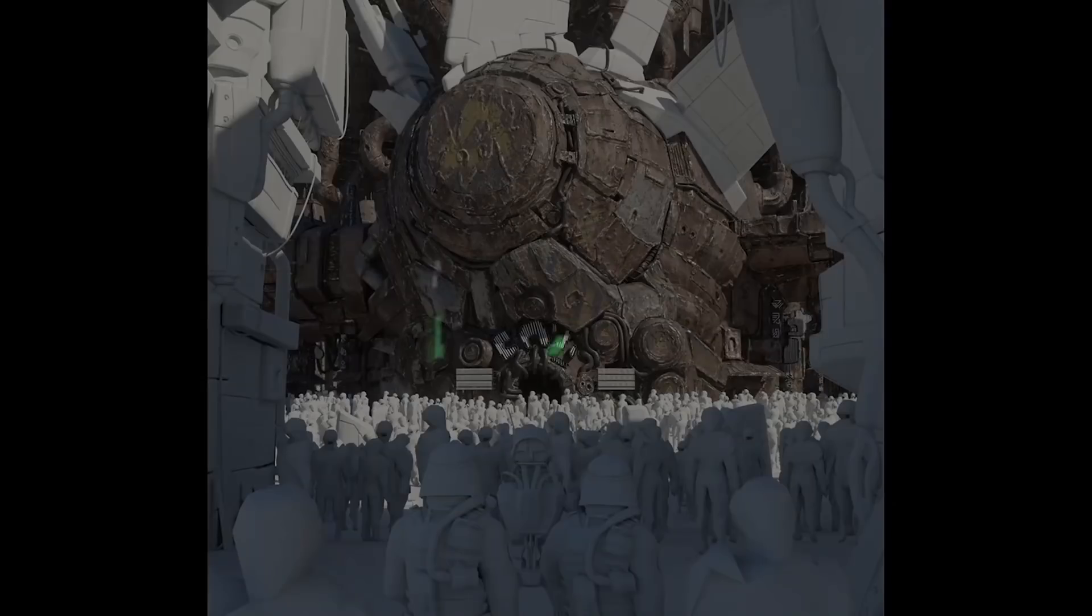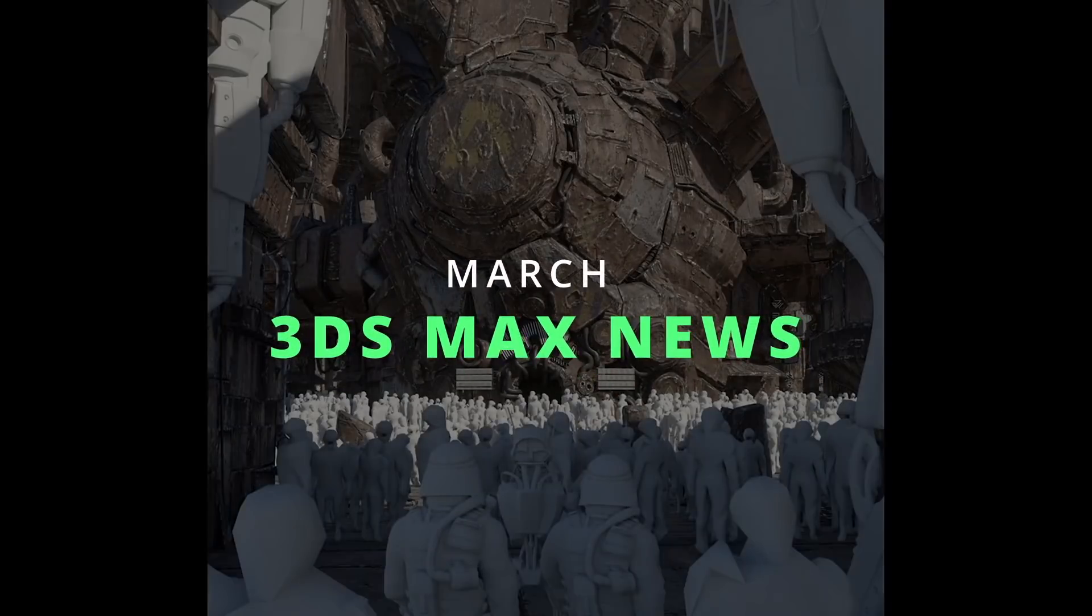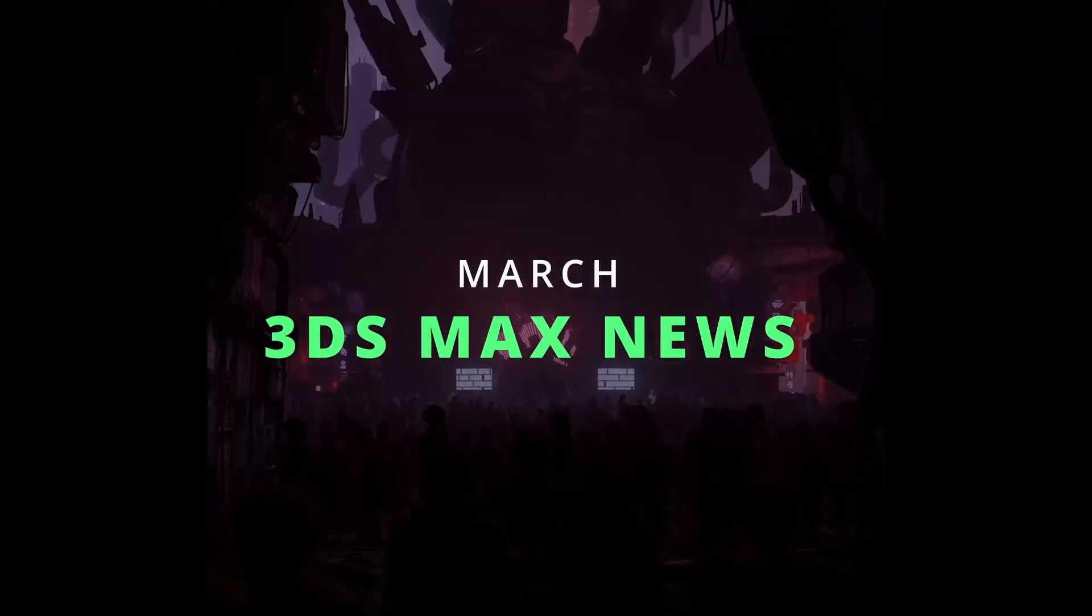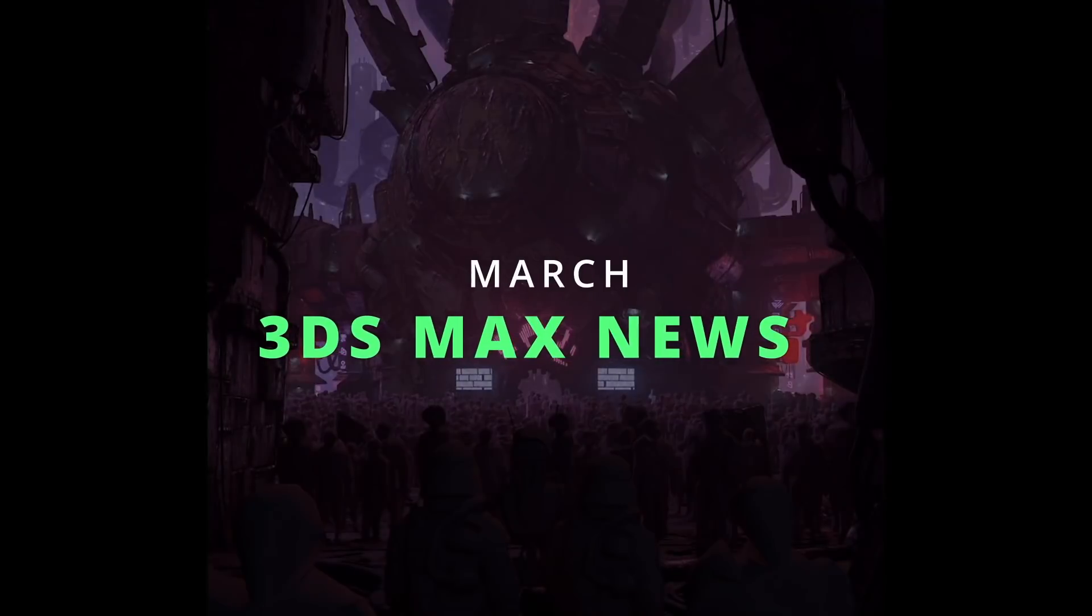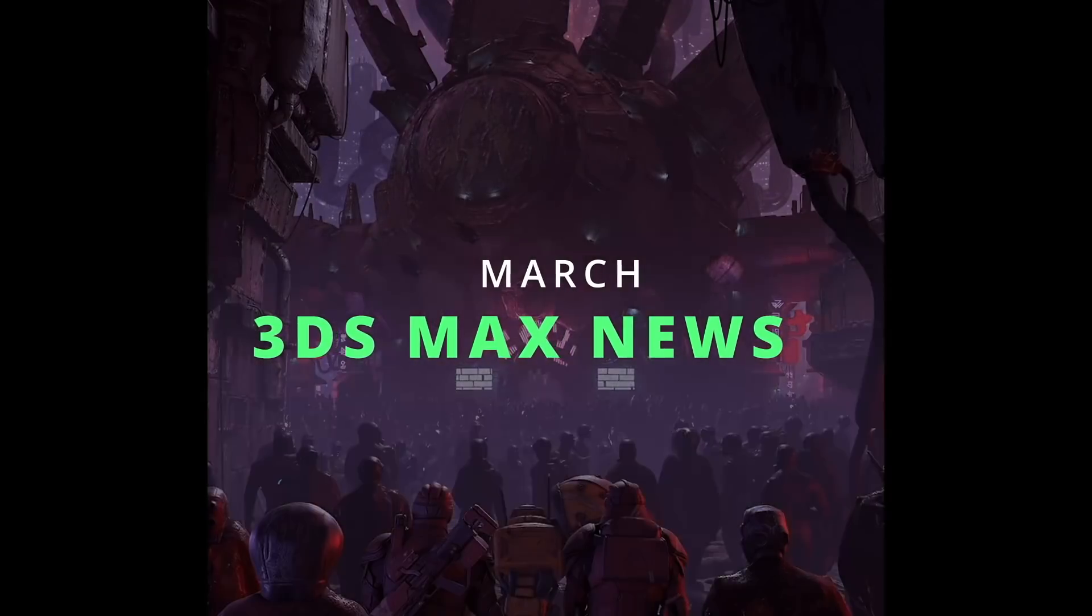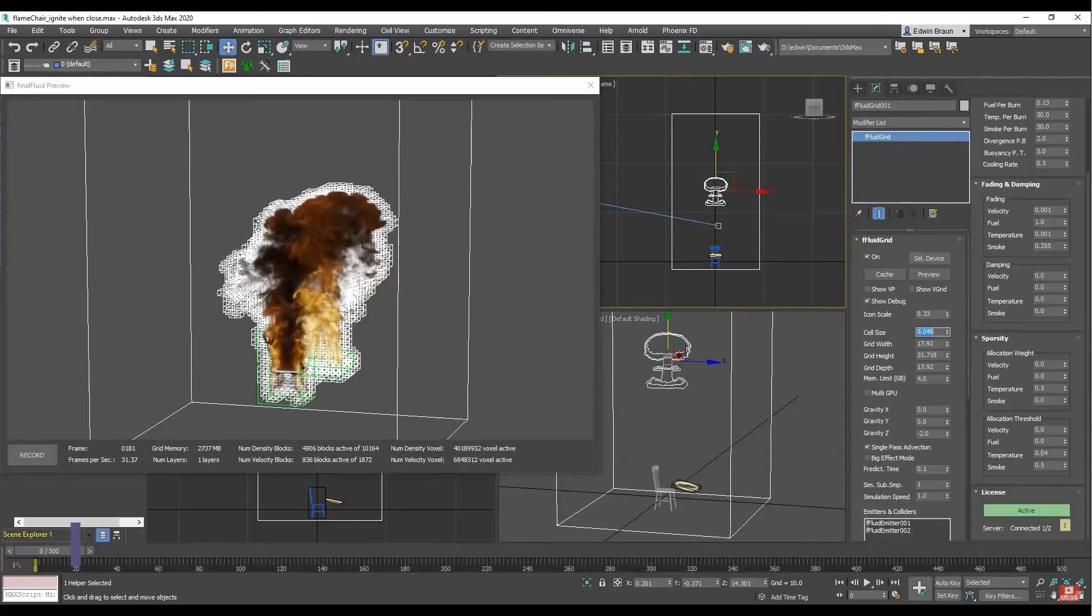Hello guys, welcome to the 3ds Max news, where we cover the news around 3ds Max. We have a lot of things to cover.